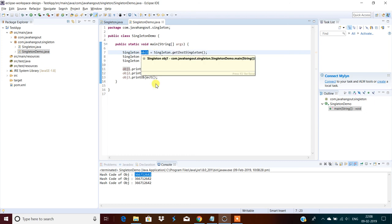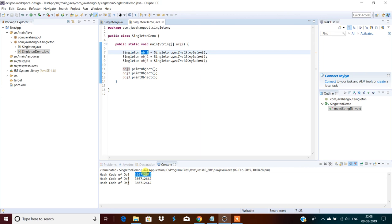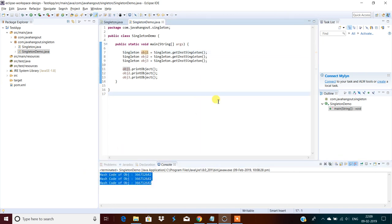We got the hash code three times after calling getSingletonInstance three times. Three times this method returns the same object — we can confirm it's the same object because the hash code of the object is the same each time. That's the singleton design pattern implementation. Thanks for watching this video — please subscribe to the channel.